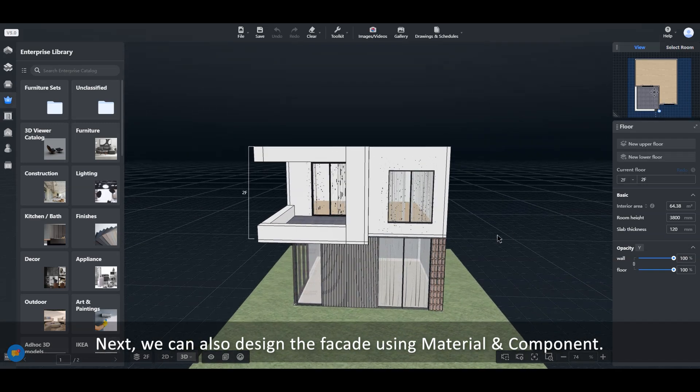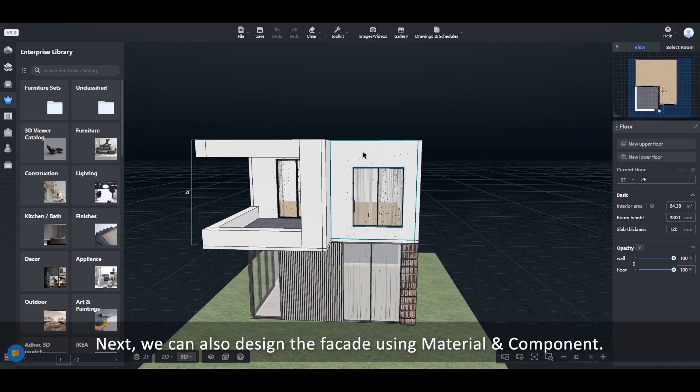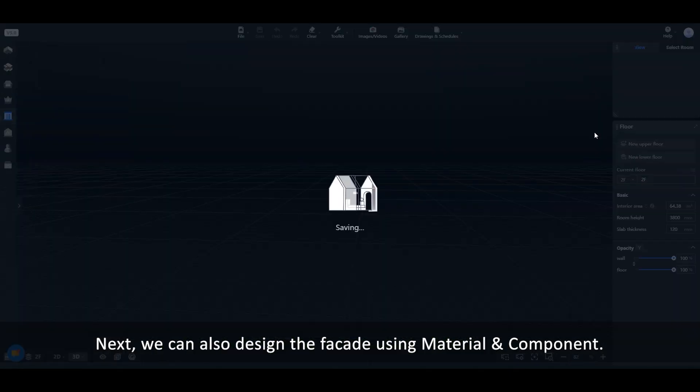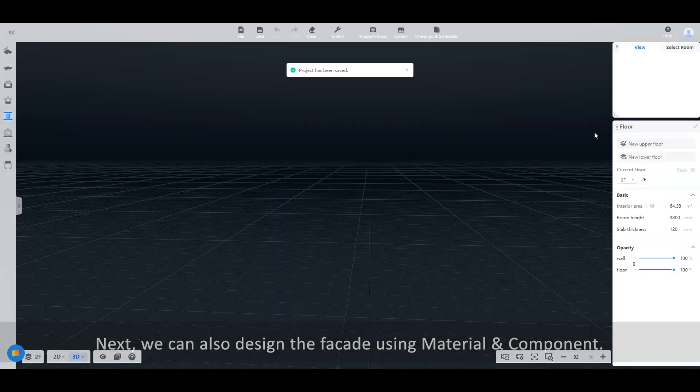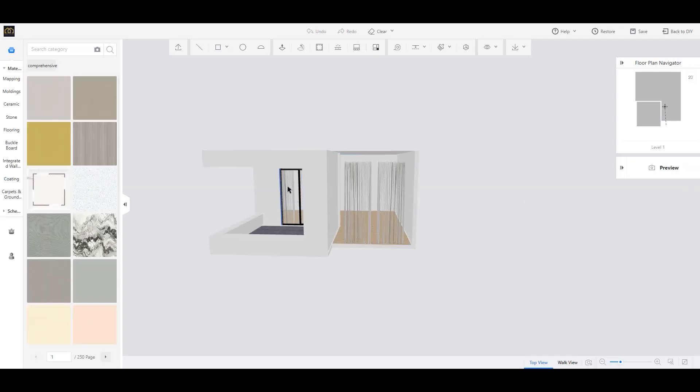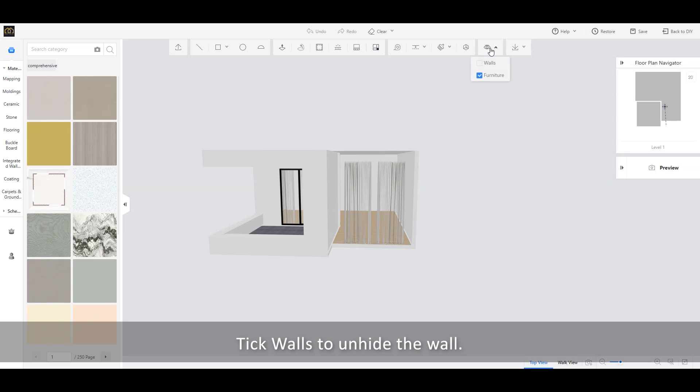Next, we can also design the façade using material and component. Tick walls to unhide the wall.